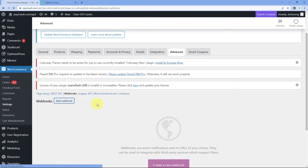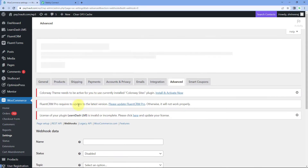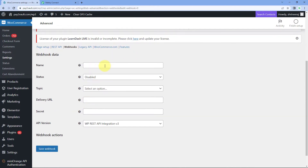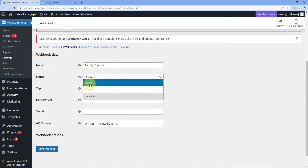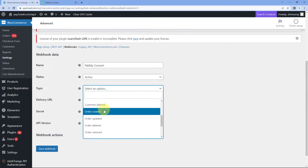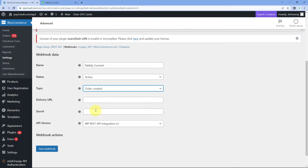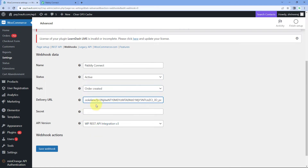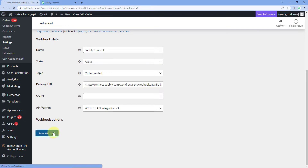Click on 'Add Webhook' and we will add the webhook URL. Let's give this webhook a name, for example 'Pavli Connect'. The status of this webhook is now active. The topic is, for example, 'order created'. Let's paste the webhook URL which we have copied from Pavli Connect.